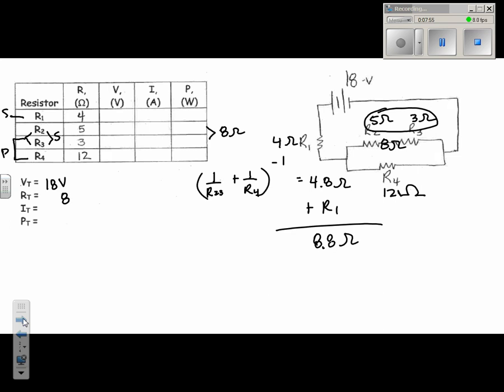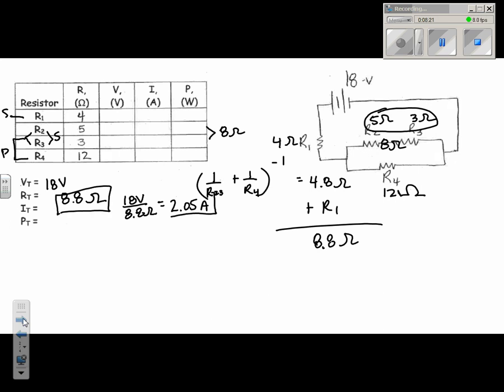So that's going to be my total resistance. Then, to find my current, I'm going to do 18 volts divided by 8.8 ohms and come up with 2.05 amps. Then I can do my power by doing V times I, so that's 18 multiplied by 2.05, which is going to give me 36.82 watts.